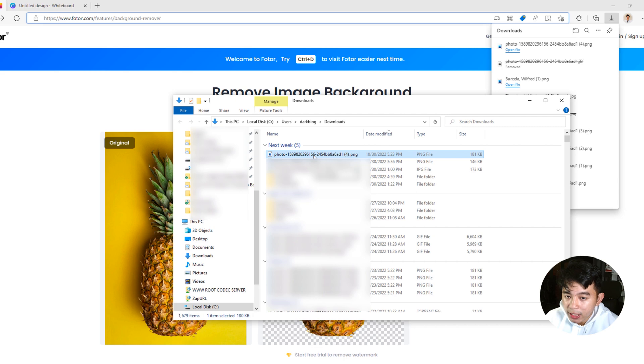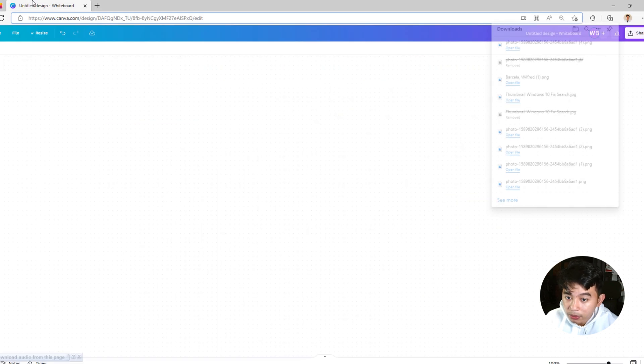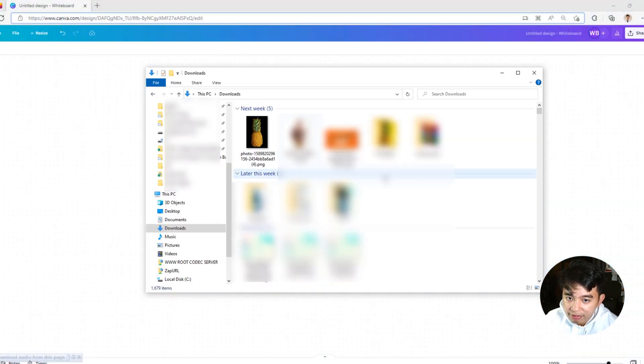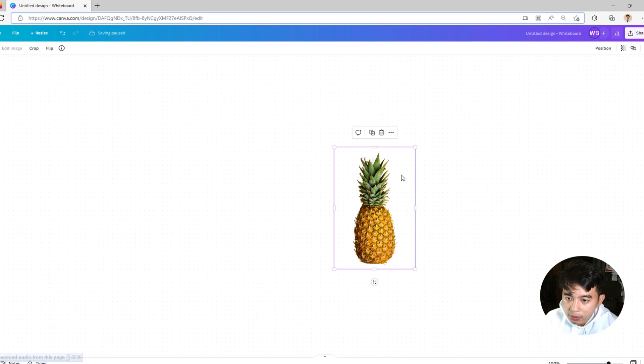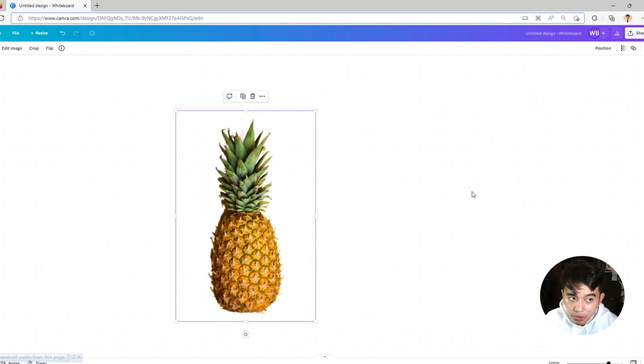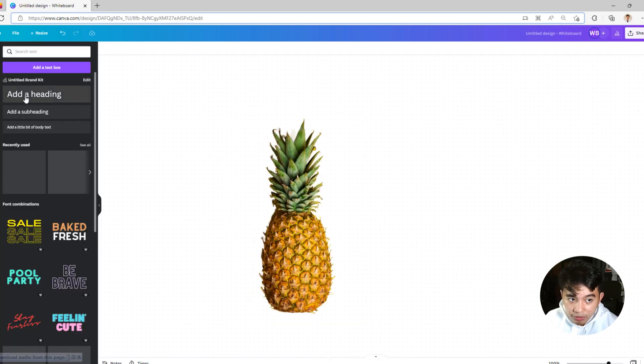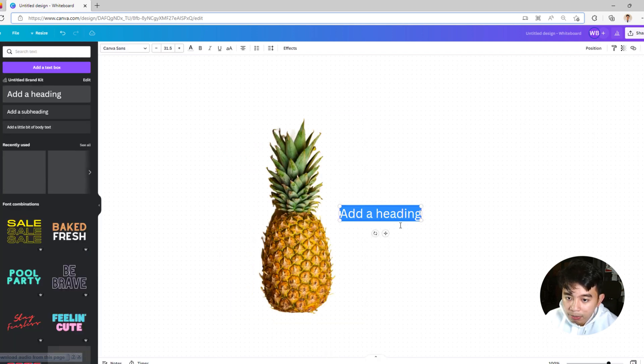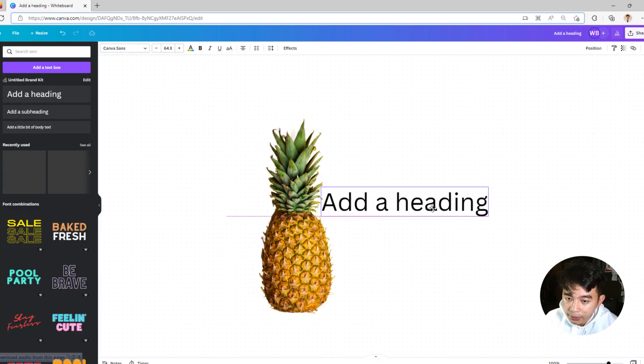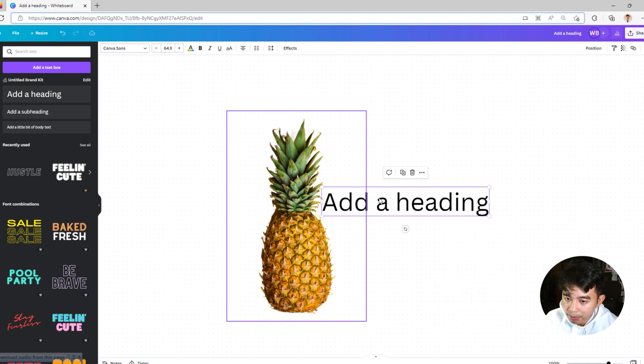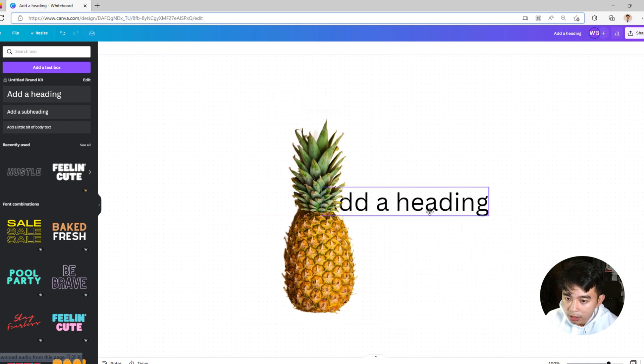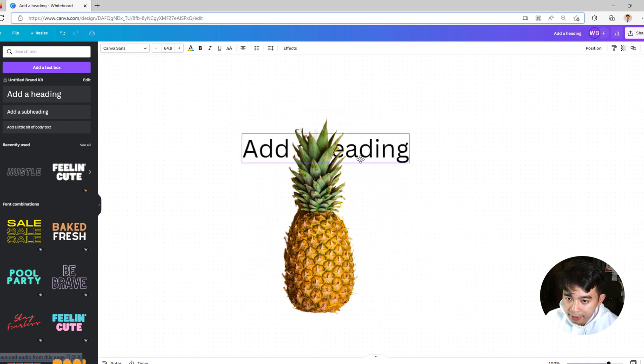So as you can see, we have managed to download the transparent file or the edited version of the pineapple. So we're just going to be dragging and dropping it down to our Canva timeline. And there we go. We have managed to upload it onto our timeline. And as you can see, it's already a transparent version of the pineapple that we've just edited. You could go ahead and set this one to a backwards position, and you could layer them in a transparent manner.